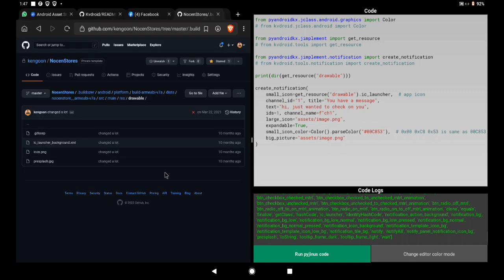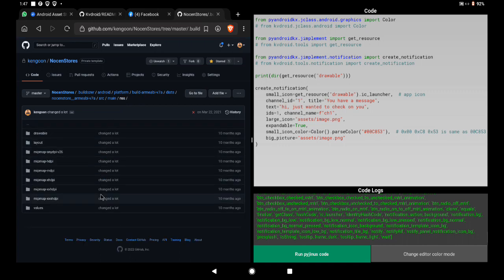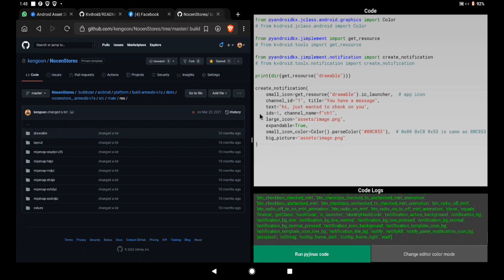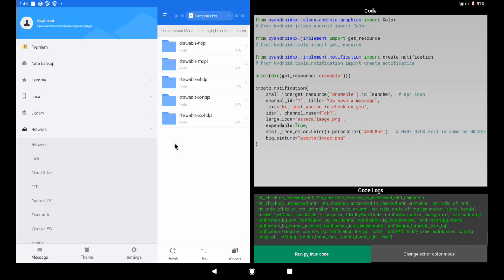Go to your res folder in the project and paste everything inside it. If it says 'merge folder' — because there's already a drawable folder — do merge it. It's not going to override any of your current icons. After merging, you now have your notification icon inside, and you can reference it with 'drawable/ic_skylight_notification'. Don't put 'drawable/hdpi' — they are all under 'drawable'; Android chooses the right size based on your phone's screen resolution.